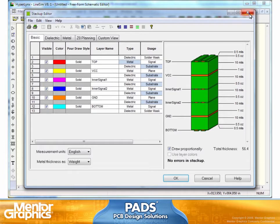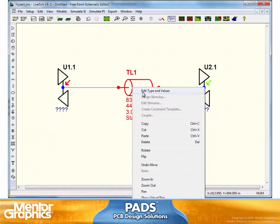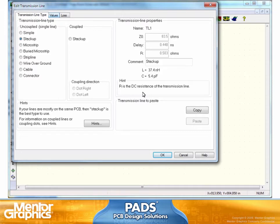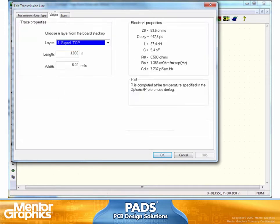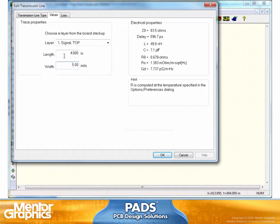So let's look at the transmission line. By default, it starts out as a stack-up. It can be microstrip, buried, or stripline. And as a value right now, it is on the top layer, three inches long, six mils. Let's say I make it a four-inch long transmission line and I'll change it to a five-mil transmission line. As soon as I do that, the electrical property gets recalculated. So it's no longer hypothetical — I'm actually predicting if this trace is going to be this long with these characteristics, and it also picks out the impedance, capacitance, and resistance of this trace.